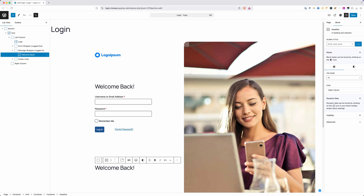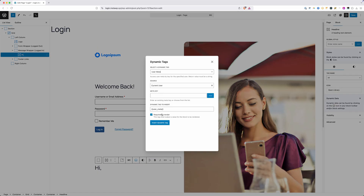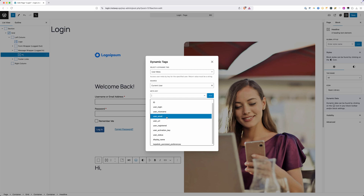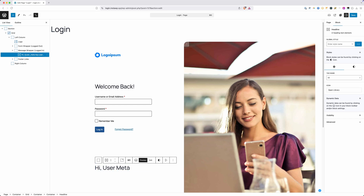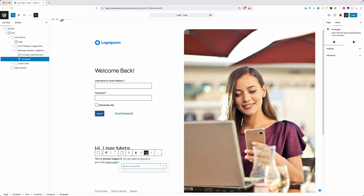Inside the message wrapper for logged-in visitors, I'll remove the form. Where it says 'welcome back', now that they're logged in we can actually greet them by name — so instead of 'welcome back' I'll type 'Hi,'. Then I'll open the dynamic data settings, scroll down to User Meta, and in the meta key I'll select 'nice name' but change that to 'first_name' (user_underscore_first_name), hit Add, and insert that dynamic tag. So when I'm logged in it will say 'Hi Kyle'. Underneath that I can add a simple message: 'You're already logged in. Do you want to log out or go to the home page?' I'll link 'home page' to a forward slash, and for the logout link I'll paste in '/wp-login.php?action=logout'.